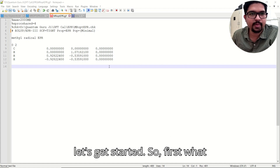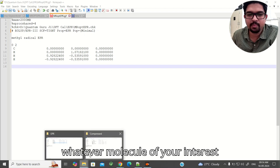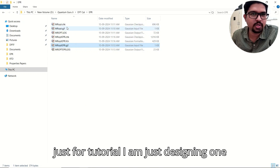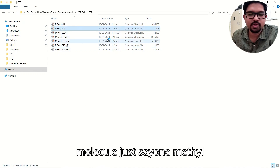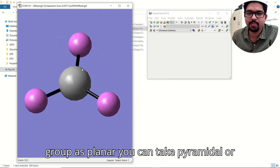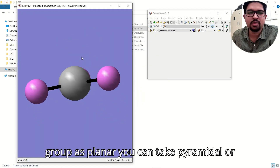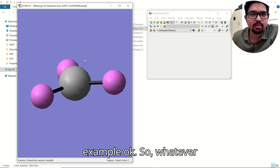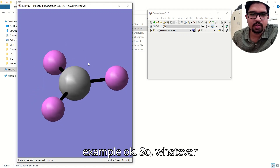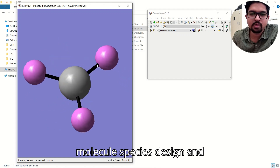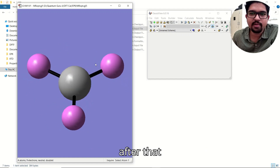First, what we'll do is design a molecule — whatever molecule is of your interest. Just for this tutorial I am designing one molecule, say a methyl radical, and I am taking this as planar. You can take pyramidal or whatever you want; this is just an example.